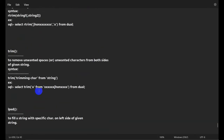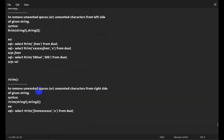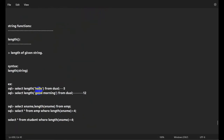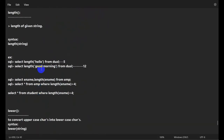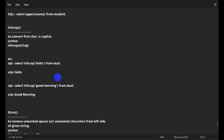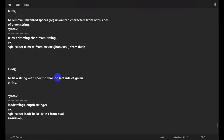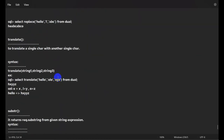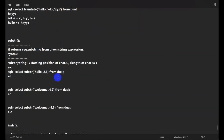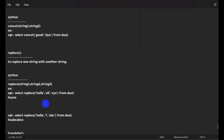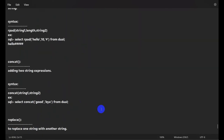So these are all the string functions we covered: LENGTH, LOWER, UPPER, INITCAP, LTRIM, RTRIM, TRIM, LPAD, RPAD, CONCAT, REPLACE, TRANSLATE, SUBSTR, and INSTR. If you liked this video, please hit the like button and subscribe to our channel.